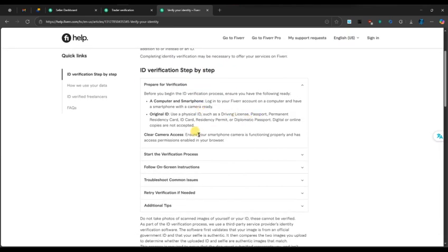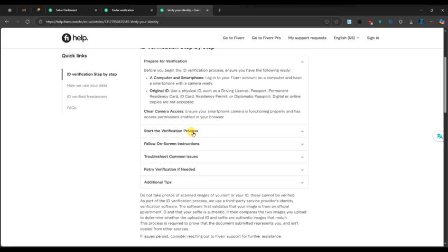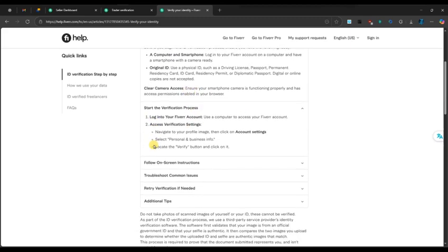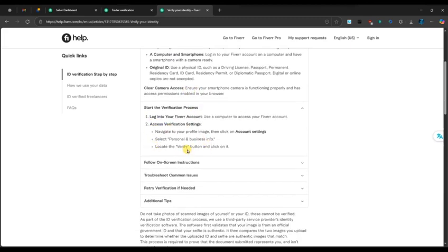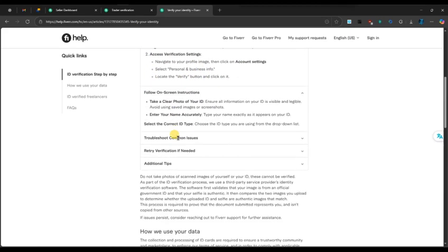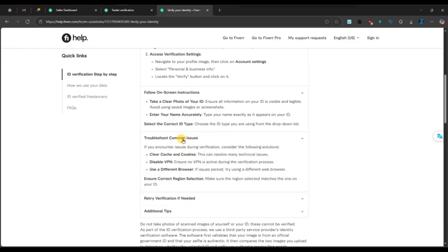After that, Fiverr will ask you to take a real-time selfie to confirm your identity. This step ensures that the person in the photo matches the ID you uploaded. Use good lighting and keep your face clearly visible.